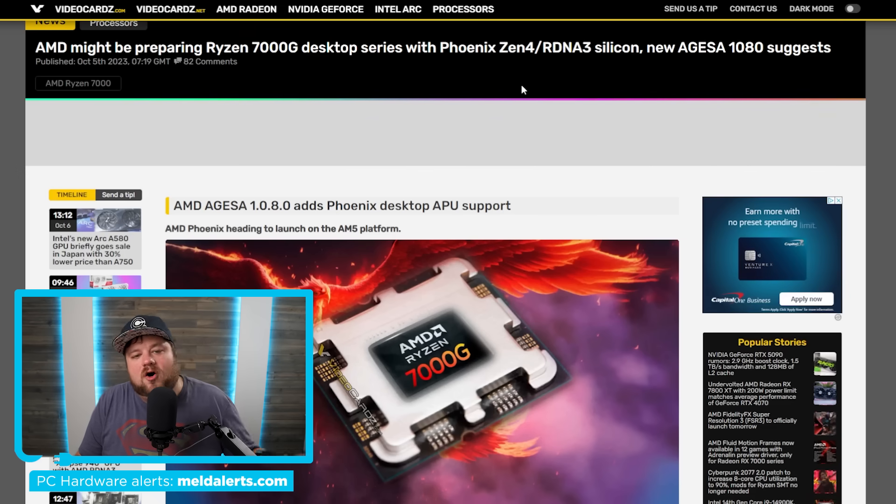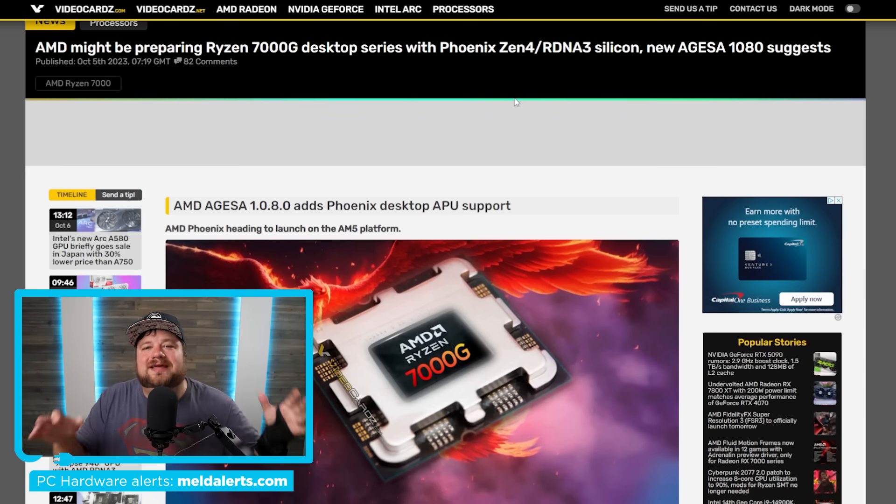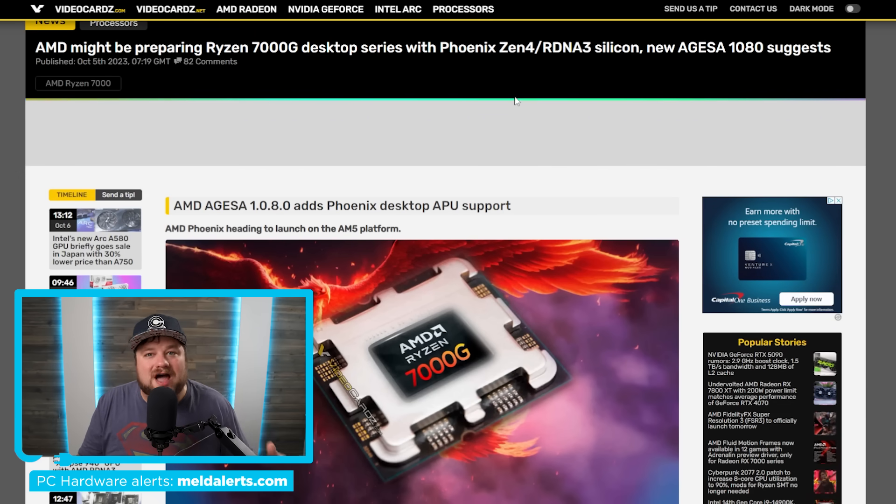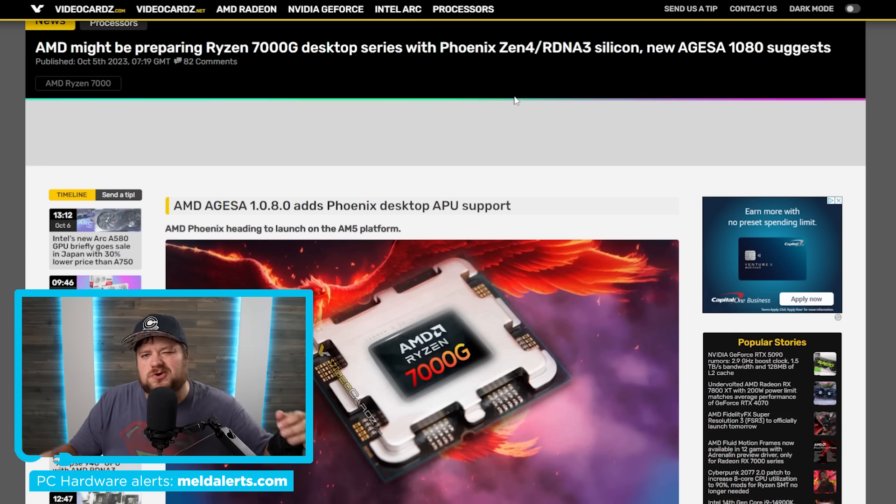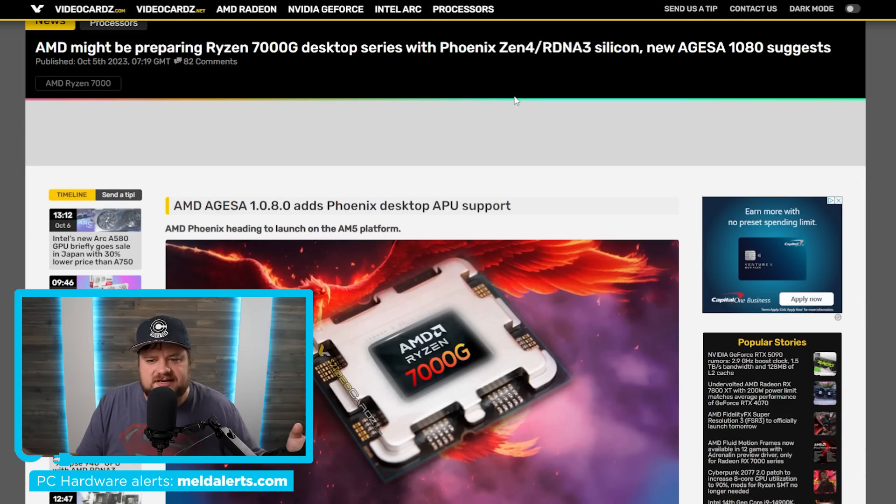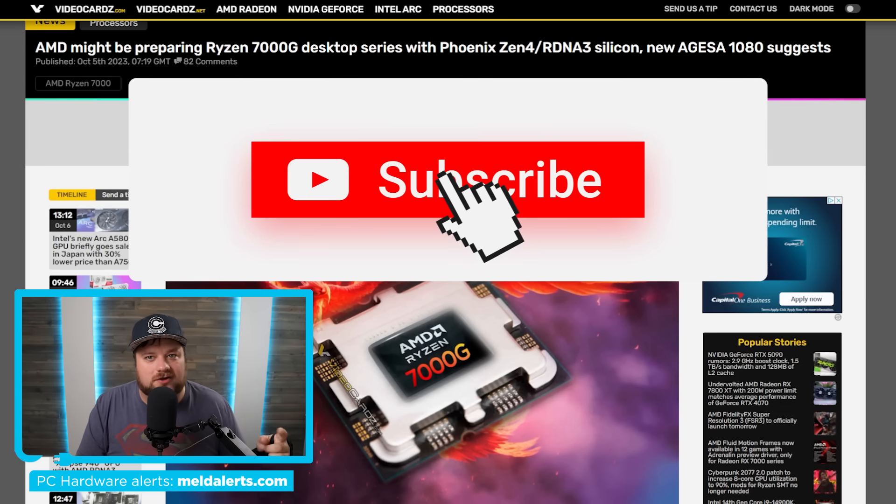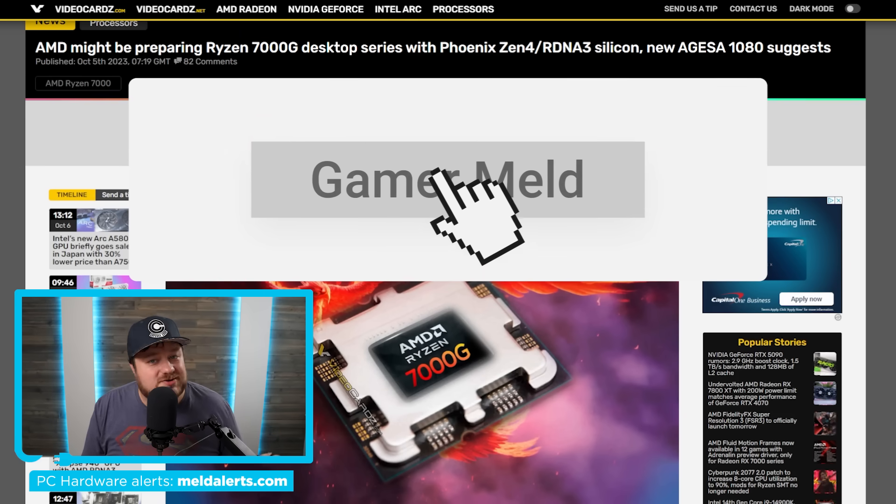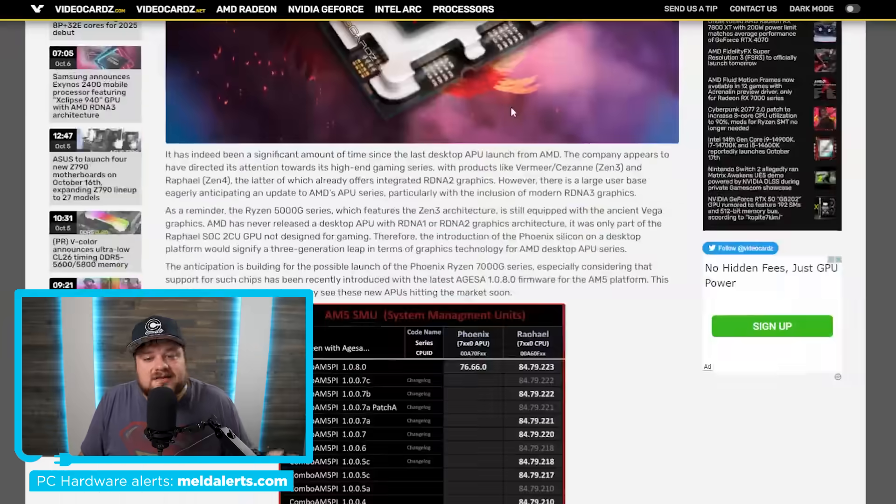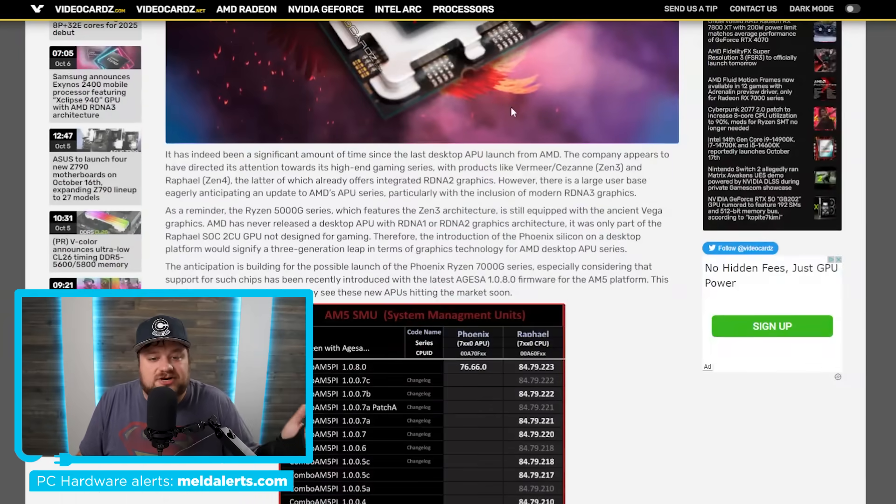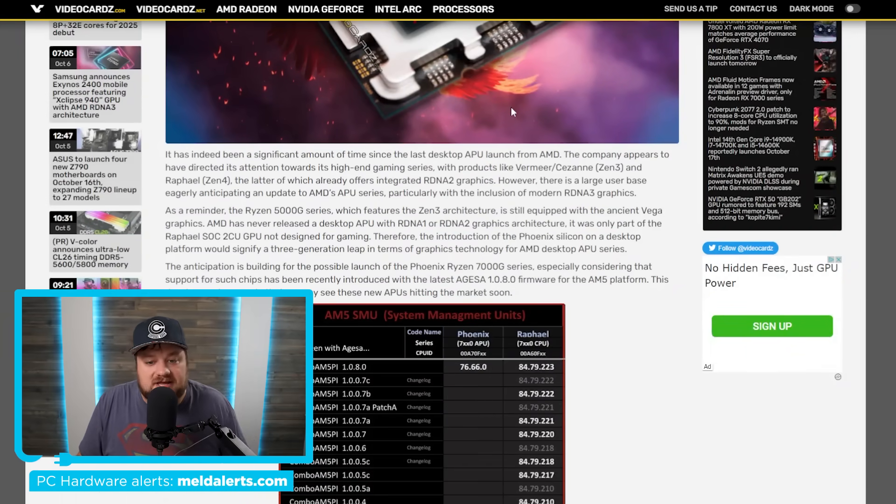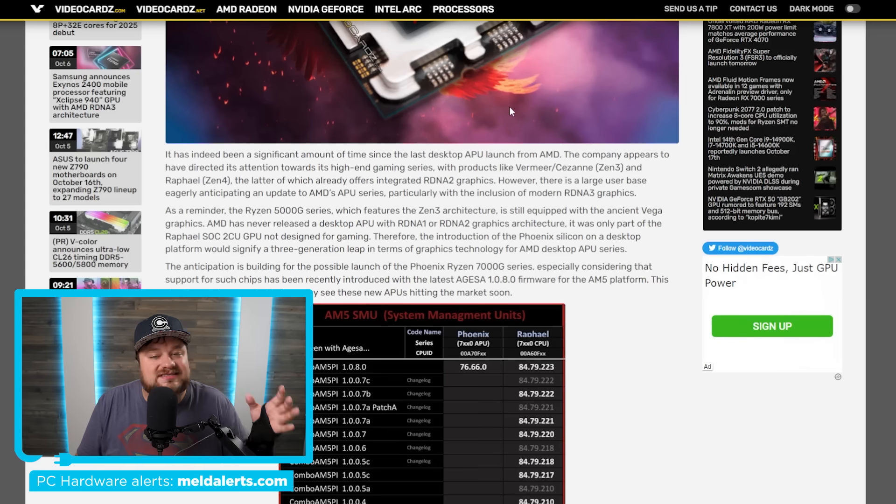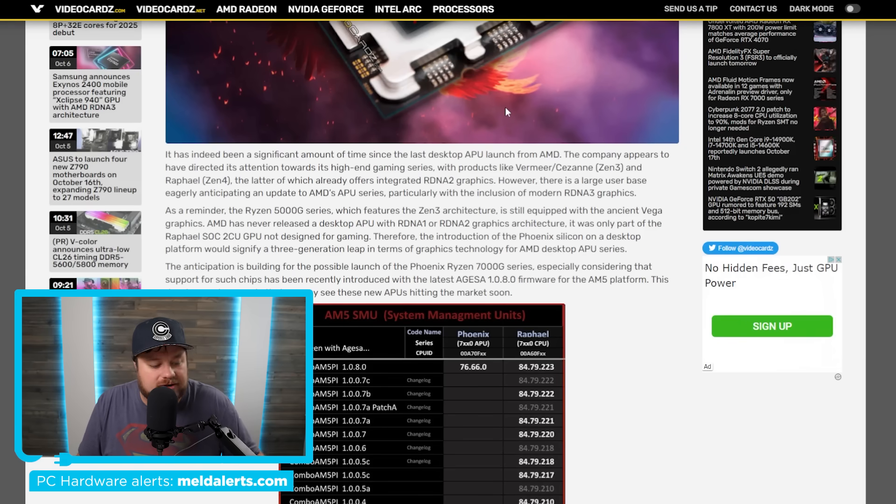And lastly, for today, they are finally coming. Next generation desktop Ryzen APUs. For those who don't really follow all of this, and of course, if you would like to follow it, make sure you subscribe to Gamermelt. But for those who don't, the last generation desktop APUs were the Ryzen 5000 series.